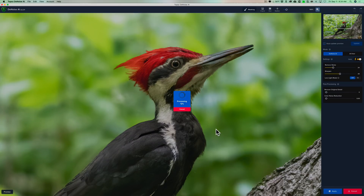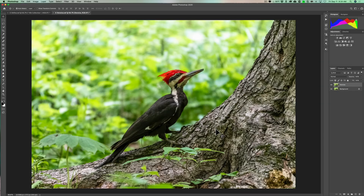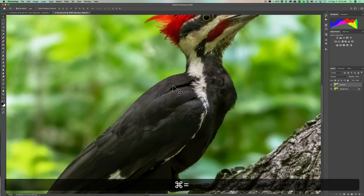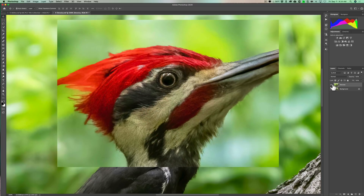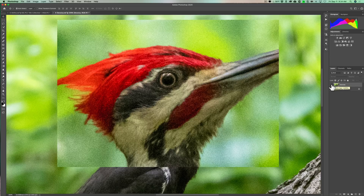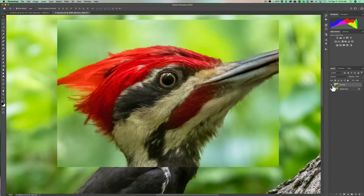Now it's going to process the entire image, which will take a little longer than the preview. Once done, it will open back up in Photoshop and the noise reduction will be applied to that top layer I called Denoise. We'll zoom in to the woodpecker's head — there's before with all the noise, and then with the noise reduction applied. That is Denoise AI.